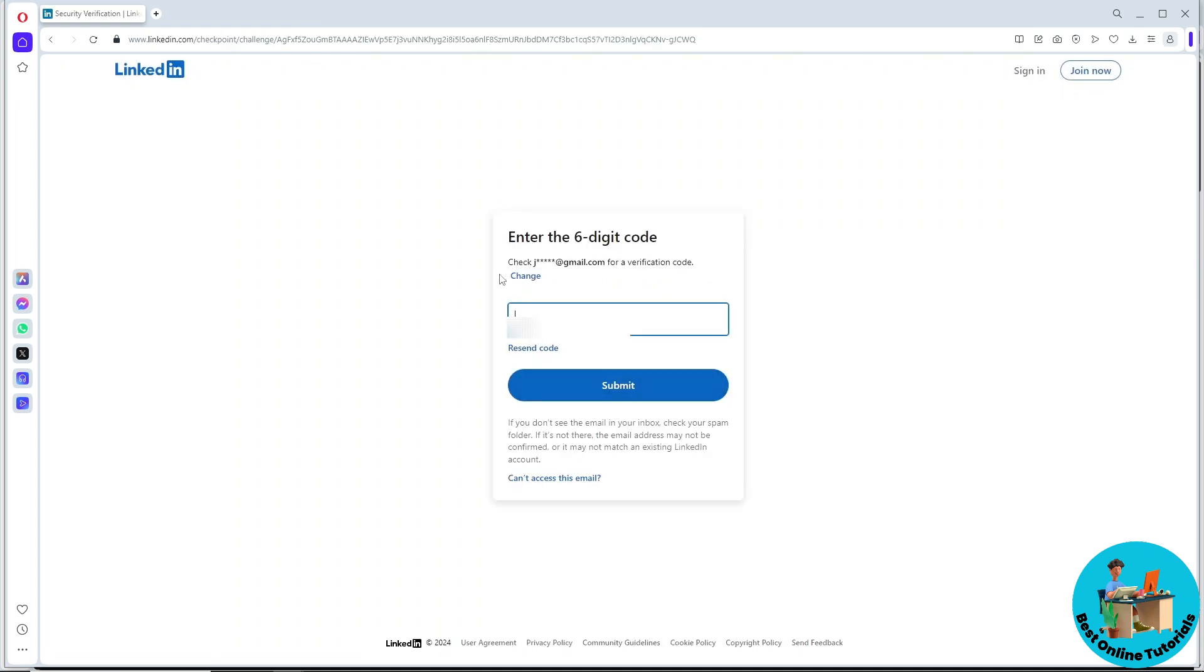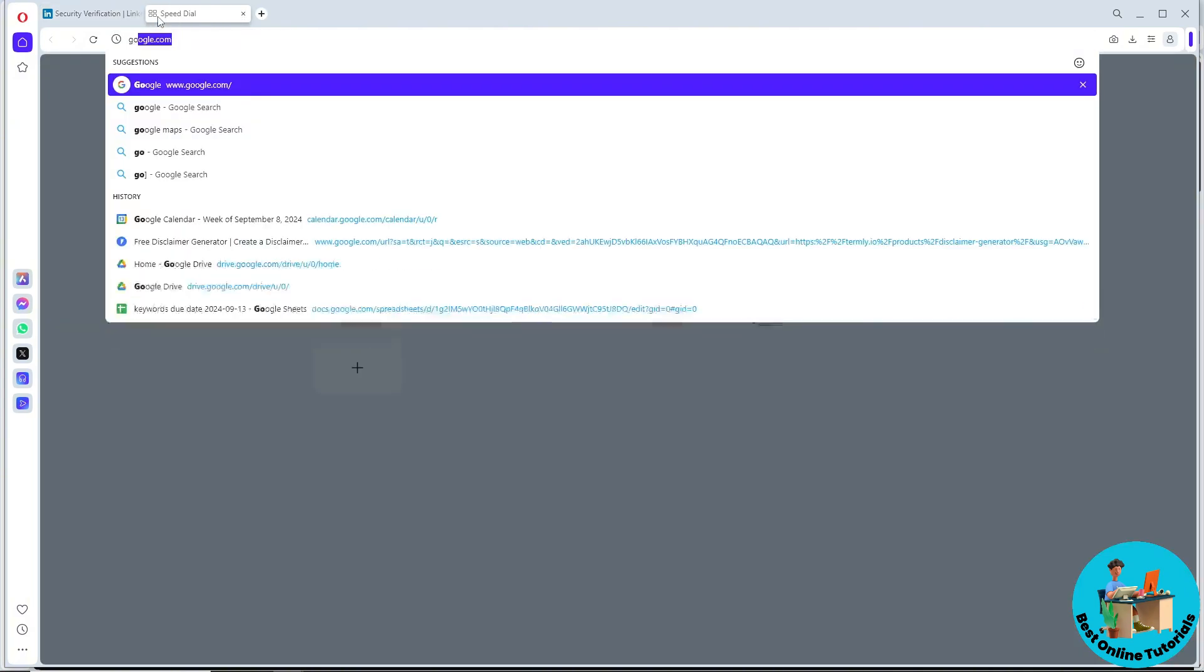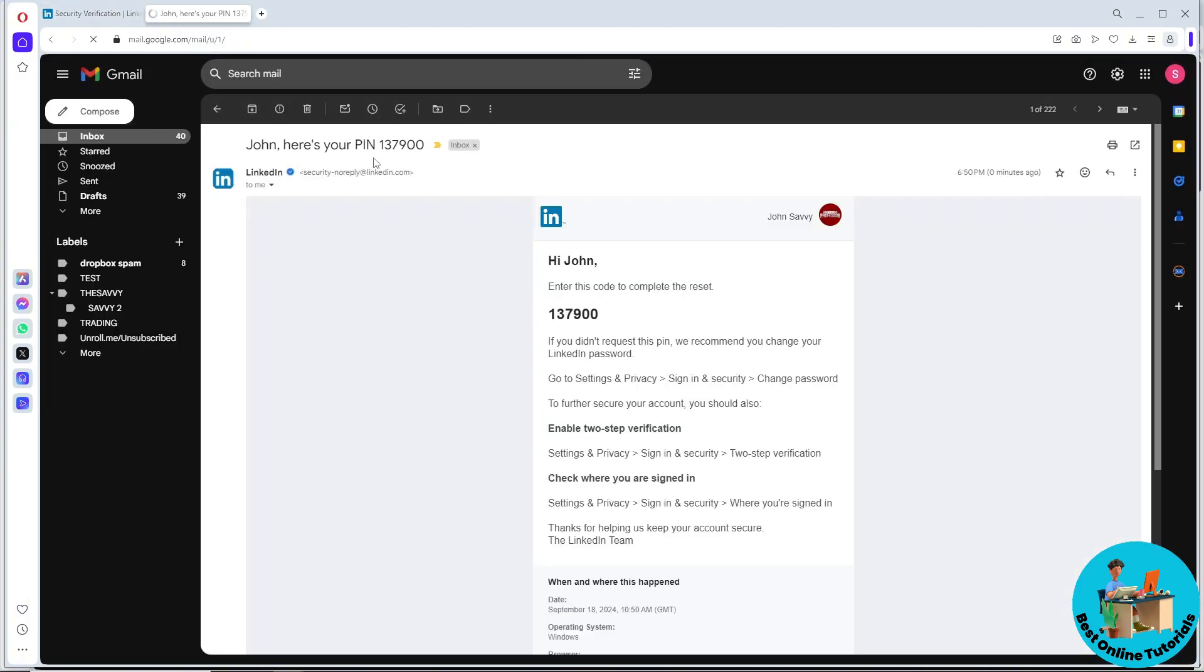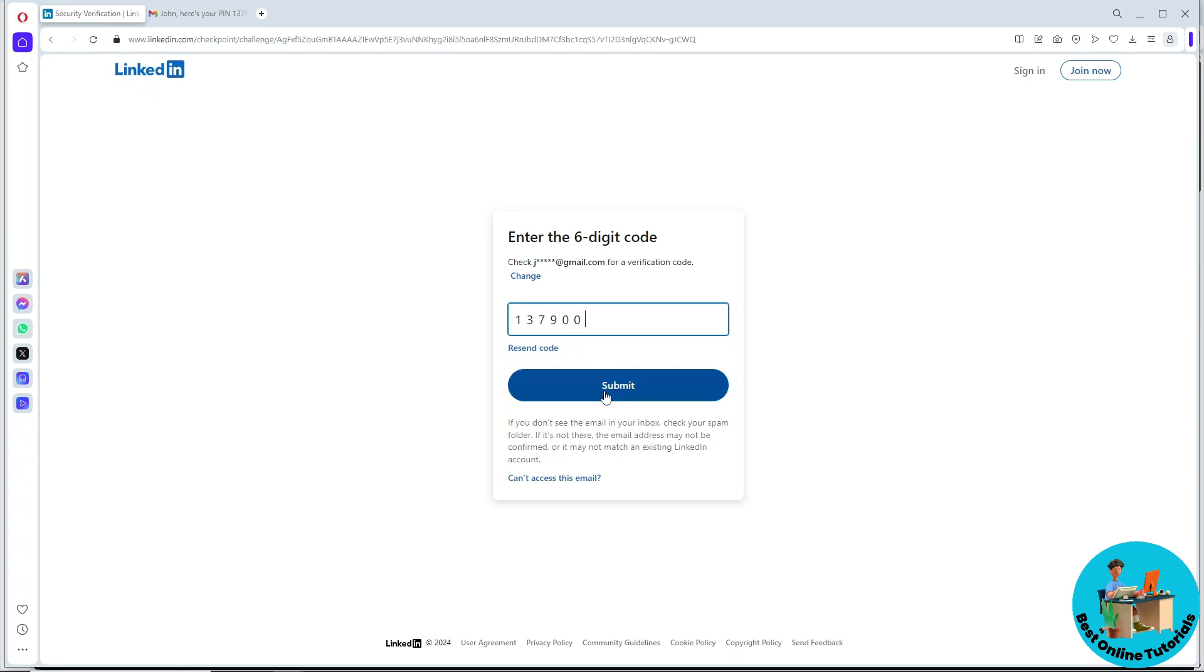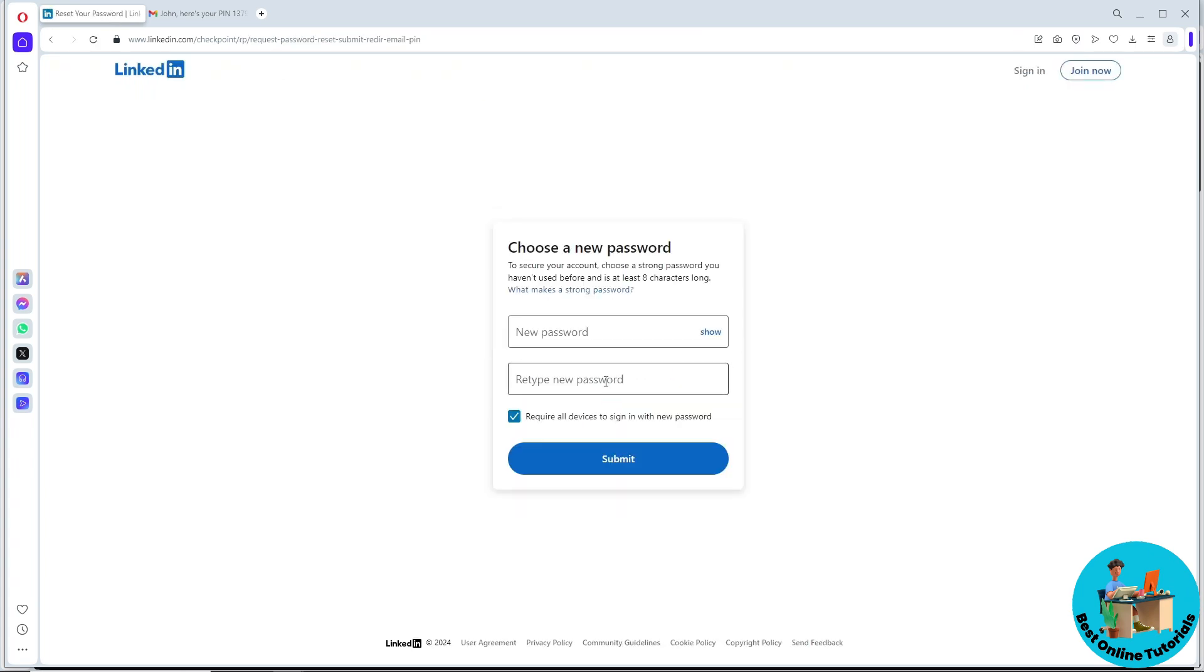Go to your email because there will be a six-digit code there. The email will look something like this. Copy this code, go back to LinkedIn, paste it, and click on submit.